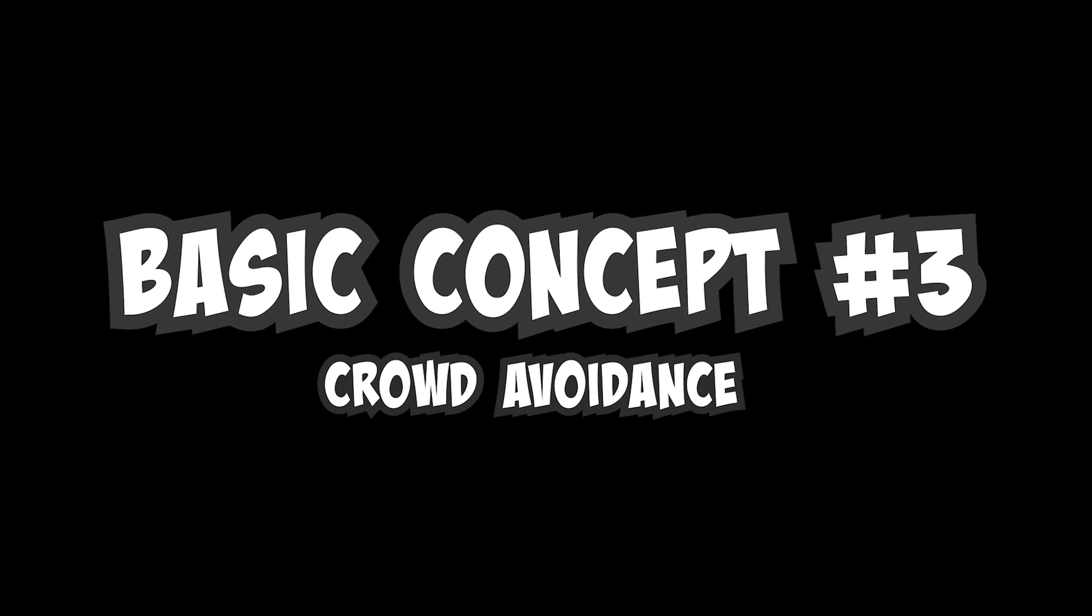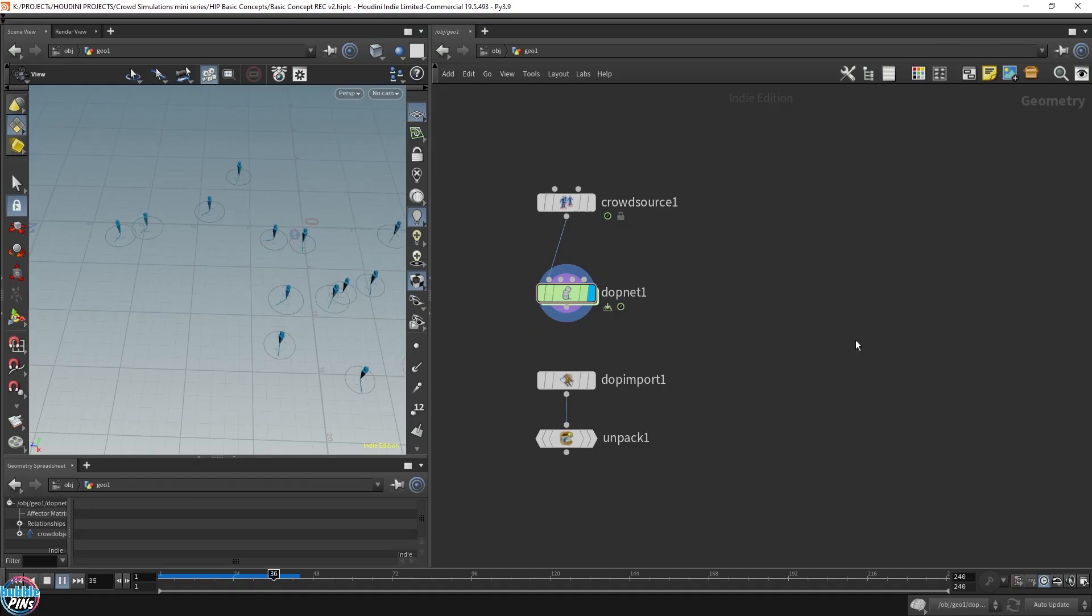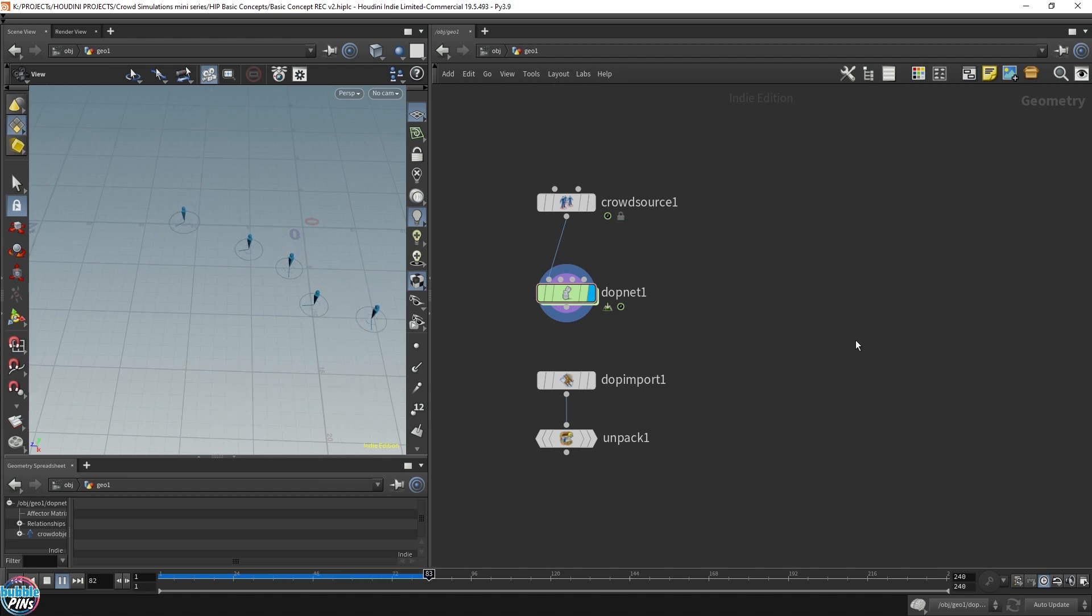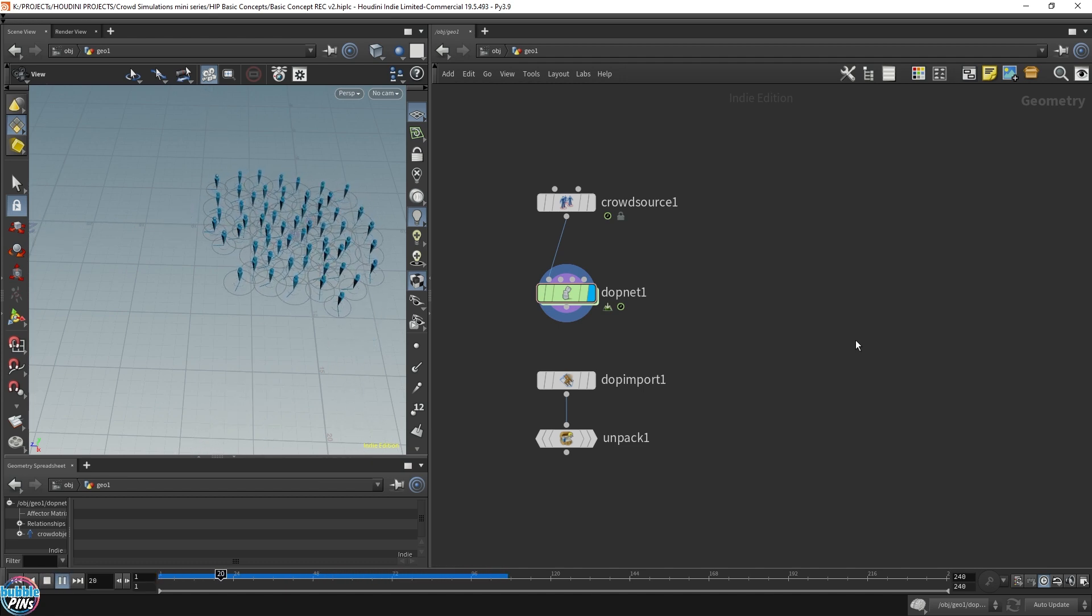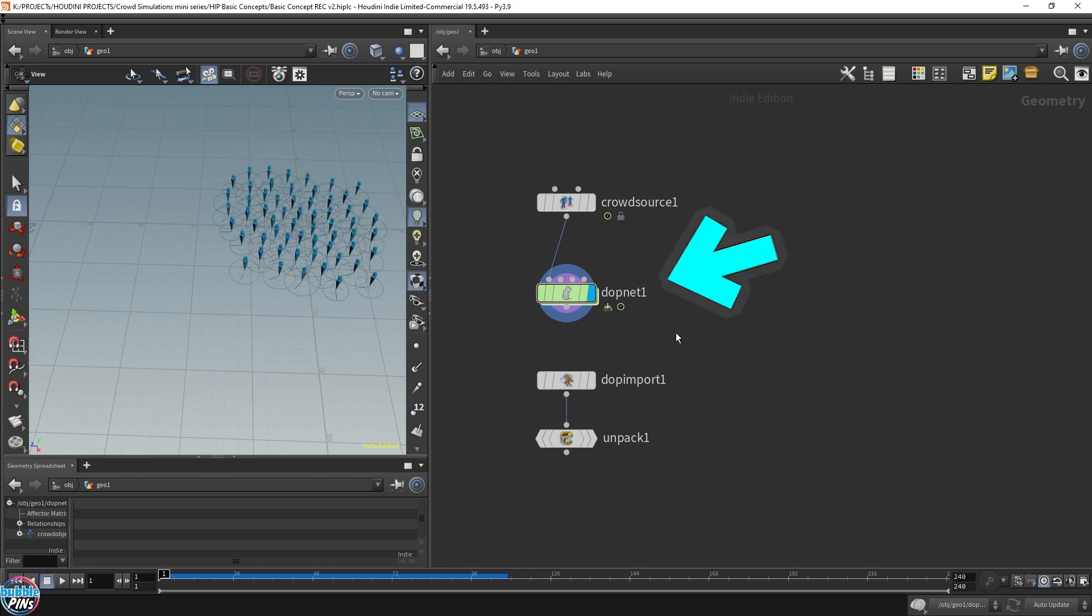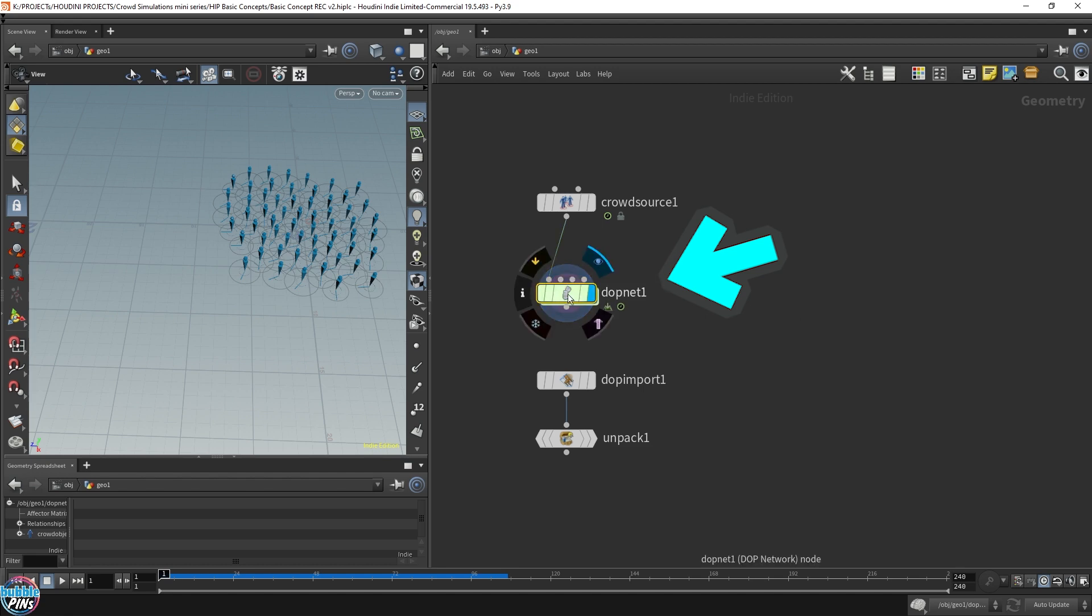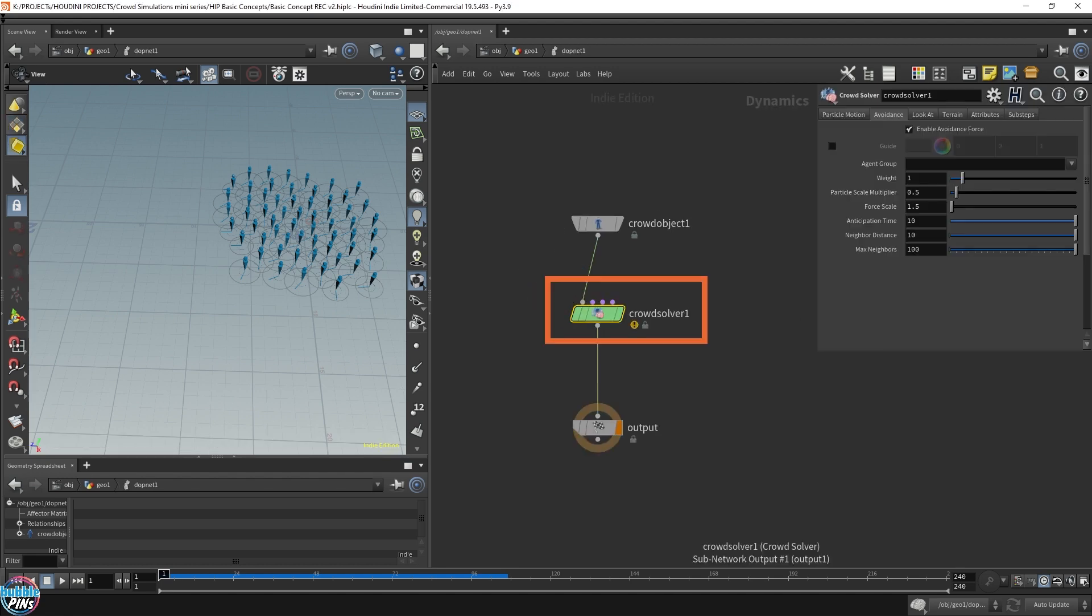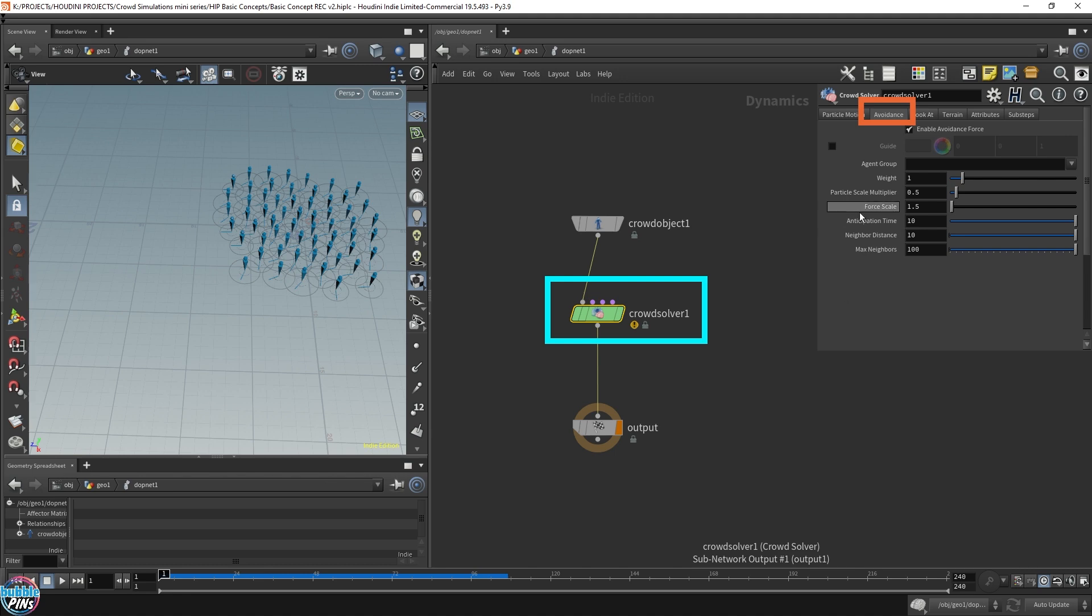Basic concept number three, crowd avoidance. We're just going to jump back to concept number one for one minute, and I'm going to explain an important concept of avoidance in crowds. If you recall, we don't have that character added in yet, but we still had that explosion effect happening. Let's go into the POP net. And in the crowd solver, there's an avoidance tab up here. Click that. And you're brought up with all these parameters that you can adjust.